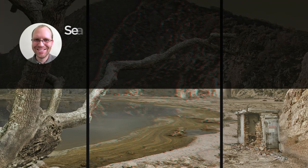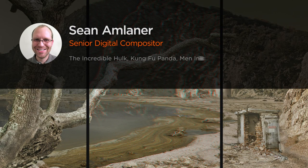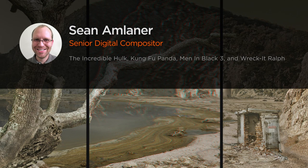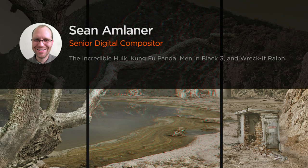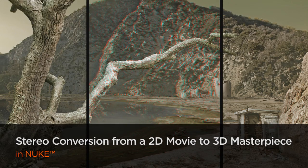Hi everyone, my name is Sean Amlanner. I am a senior digital compositor with experience in both 2D and 3D stereo compositing.